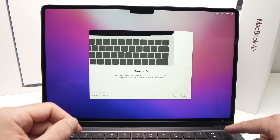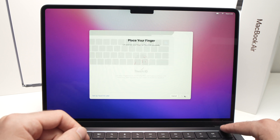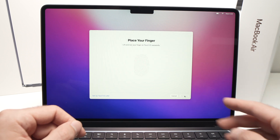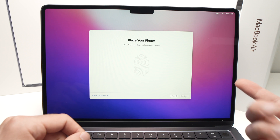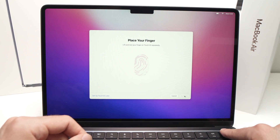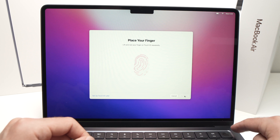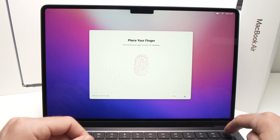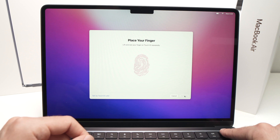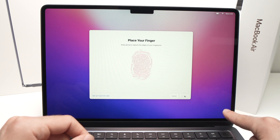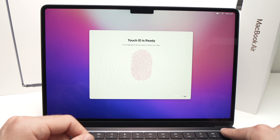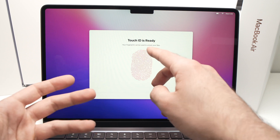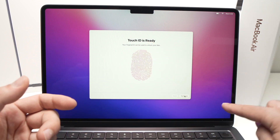Now it will prompt you to set up Touch ID — the sensor in the top right corner — so you can unlock the computer with your fingertip. To set it up, simply rest any finger on the key that looks like a circle. Don't press it completely — just rest your finger multiple times as prompted. It will tell you when Touch ID is ready, which may take about 10 touches. Then press Continue.